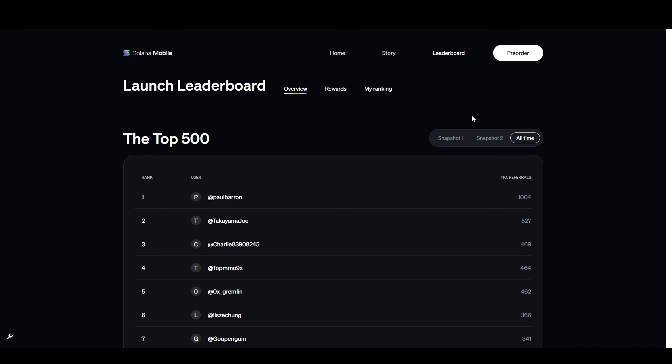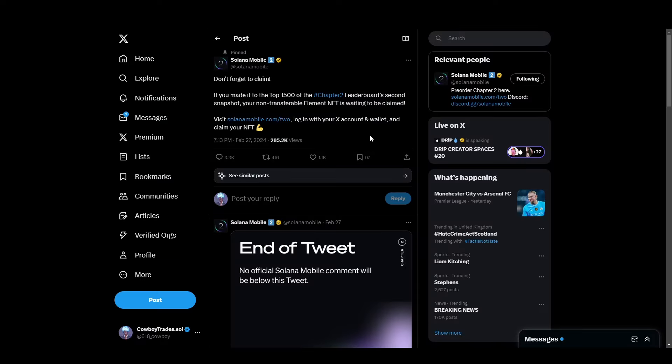Currently, it's just the Chapter 2 pre-order token taking that precedence. Now let's quickly talk about airdrops. There's a leaderboard for Chapter 2 mobile and you can earn extra points by doing referrals. The top 1,500 Chapter 2 leaderboard people have already received between one and two non-transferable element NFTs in addition to their Chapter 2 pre-order token.